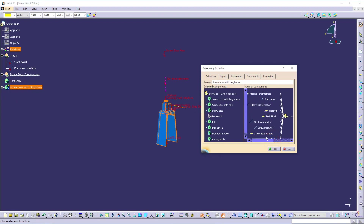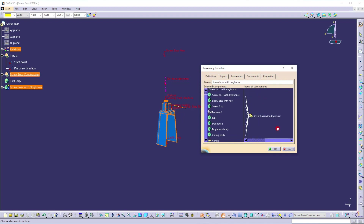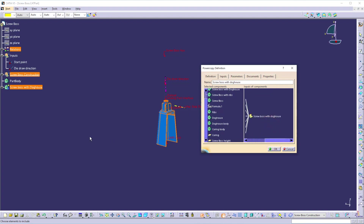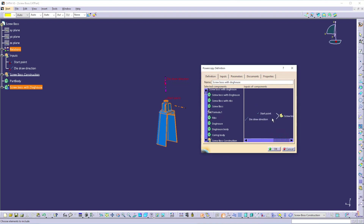In the Input window you can see all the elements needed to construct the screw boss with the doghouse. In this Input window I want to keep only the start point and die direction as inputs, and move the other elements into the Selected side. To move them, select the element from the Input window and once you select it, it will move automatically to the Selected window. You can also select the screw boss geometrical set — it selects all the construction elements under it. Now you can find only the start point and die direction as input elements.